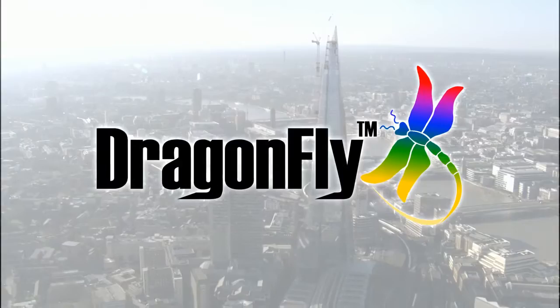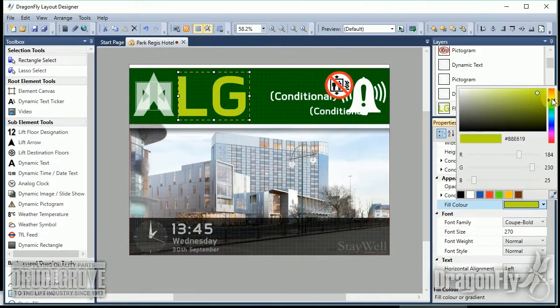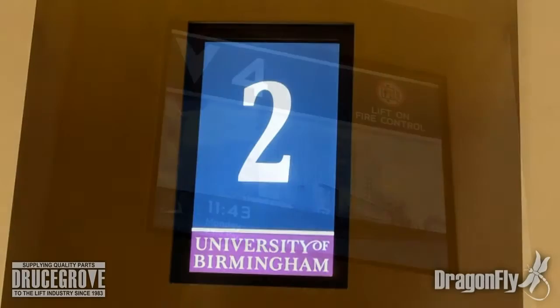Drew Scrove presents the Dragonfly range of multimedia TFT elevator displays. Available in a wide range of sizes, the Dragonfly screens are fully customizable from our powerful Dragonfly designer software and can add a personal touch to your building's elevators.